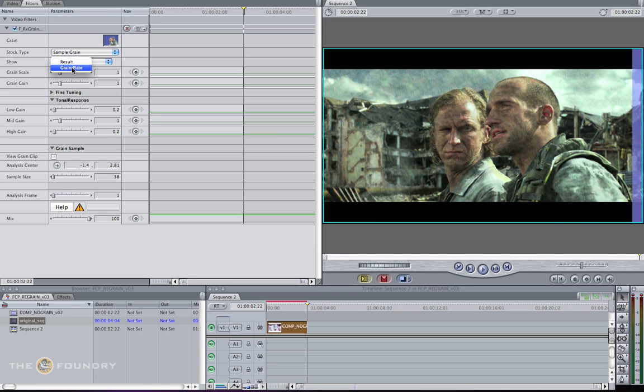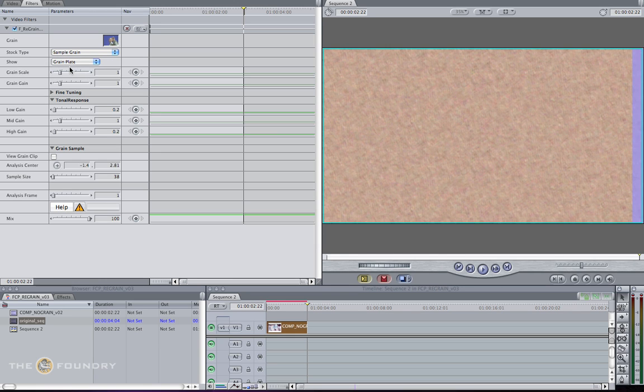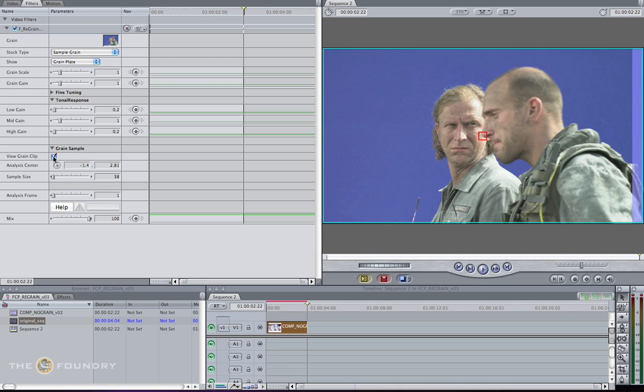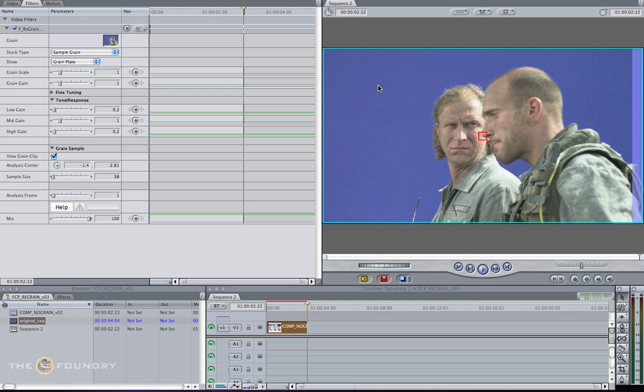Go back to the grain plate and view the grain to see exactly what we're sampling. We need to change our grain sample area. Click on the view clip option to see our original clip. The analysis center is picked on the face. From our denoised tool, we know that sampling from an actual image is incorrect and will cause the ringing effect which we just saw.